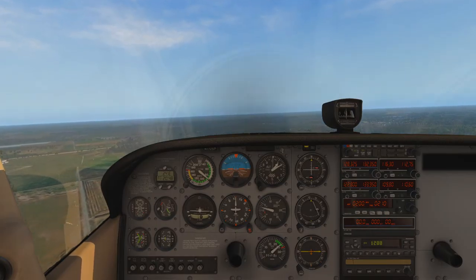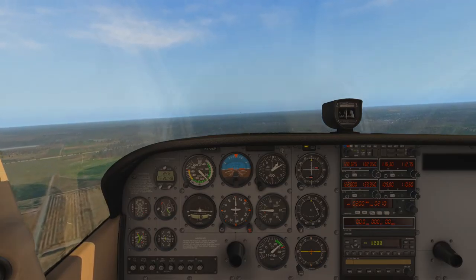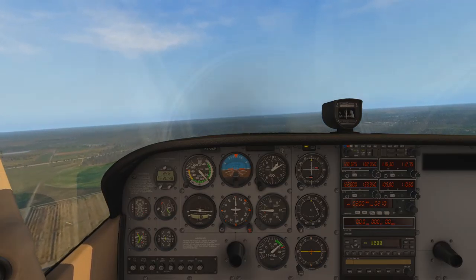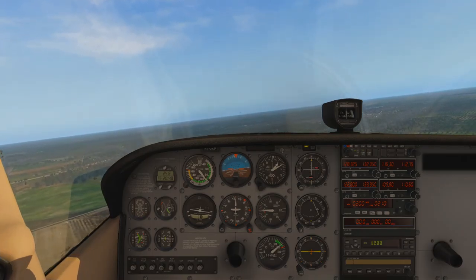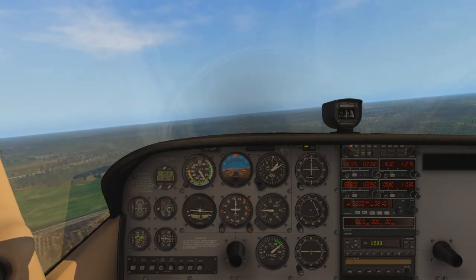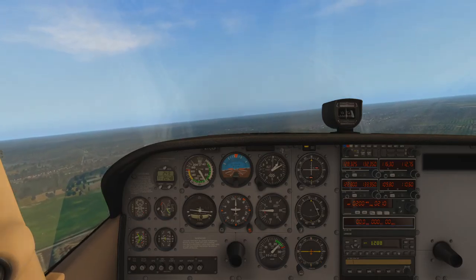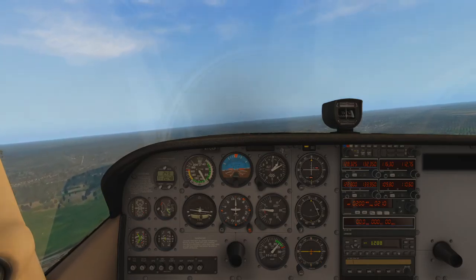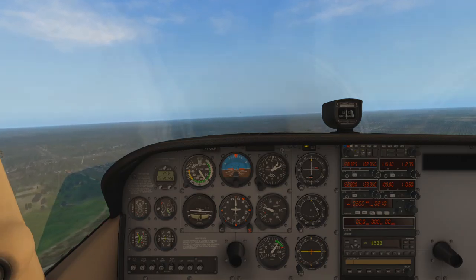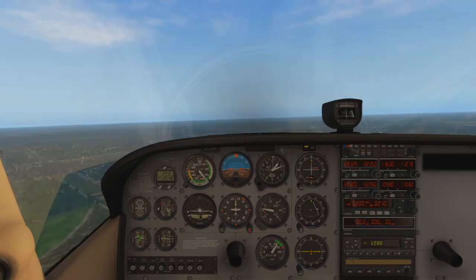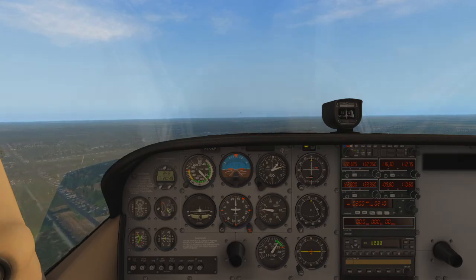Now in that speed gauge you have that first white bar - that's your safe flap range. You don't want to lower flaps below that speed. Depending on the sim, you might rip your flaps off if you have damage turned on. So we're just going to slow down a little bit and not get going too fast.